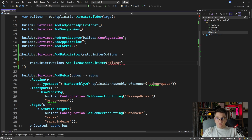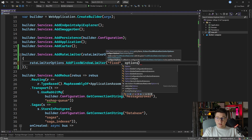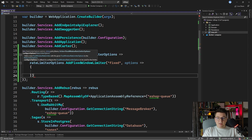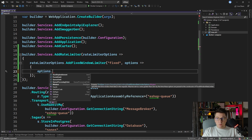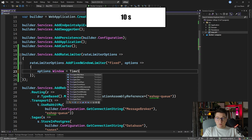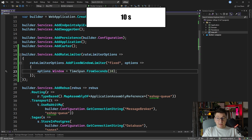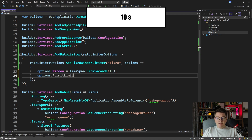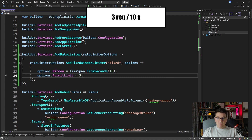We need to add the name for our policy that is going to be applied, so let's call it "fixed". We need to provide an action to configure the fixed window rate limiter options. On the options instance, we can configure the window — a TimeSpan object representing how long the fixed window is. Let's give it a value of TimeSpan.FromSeconds(10). We also need to set the permit limit, which determines the number of requests allowed in this fixed window. So let's say we want to allow three requests every 10 seconds.